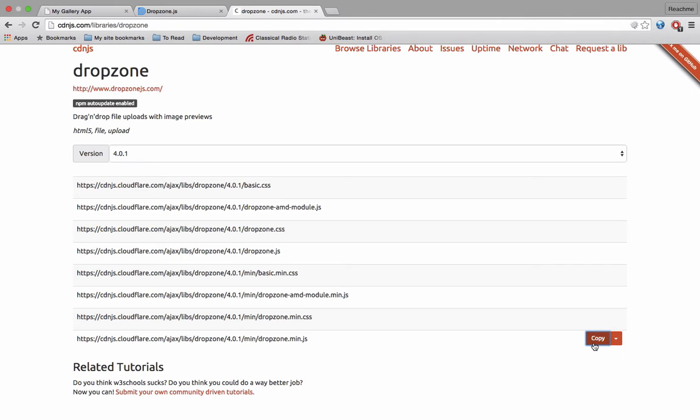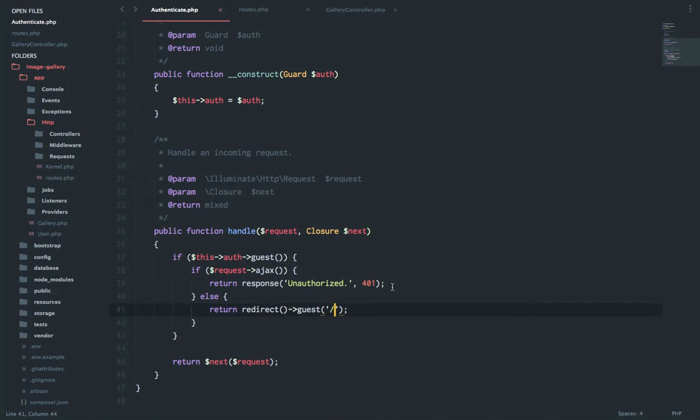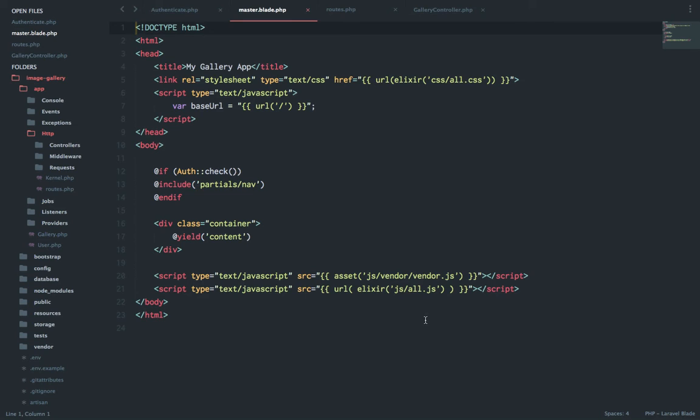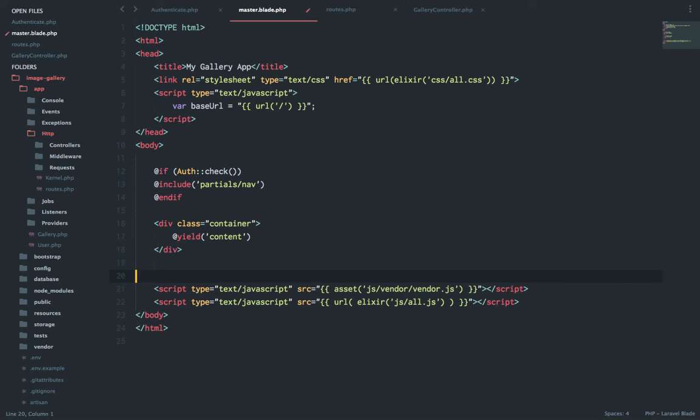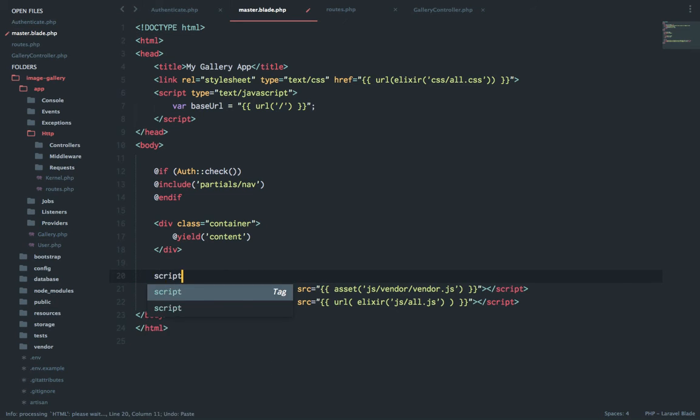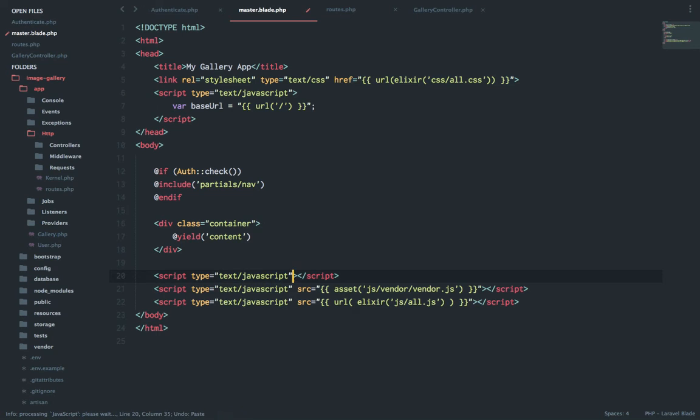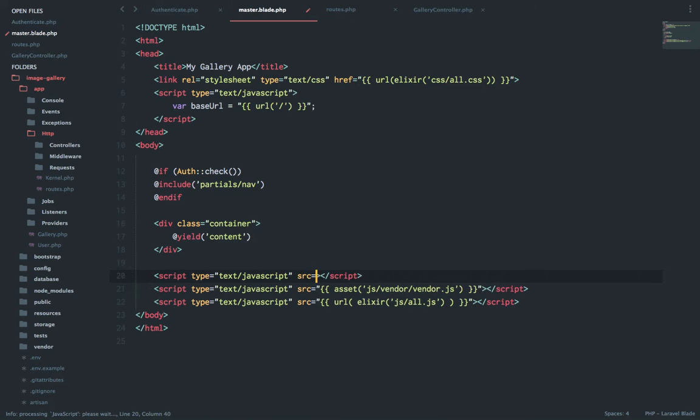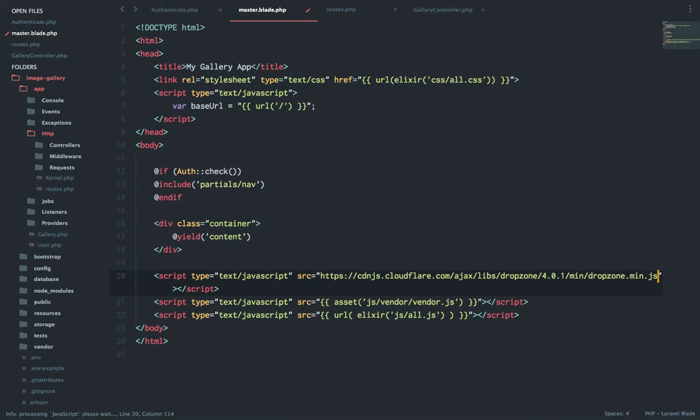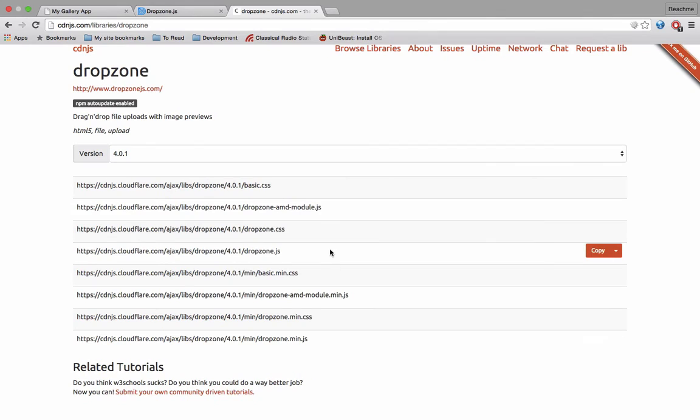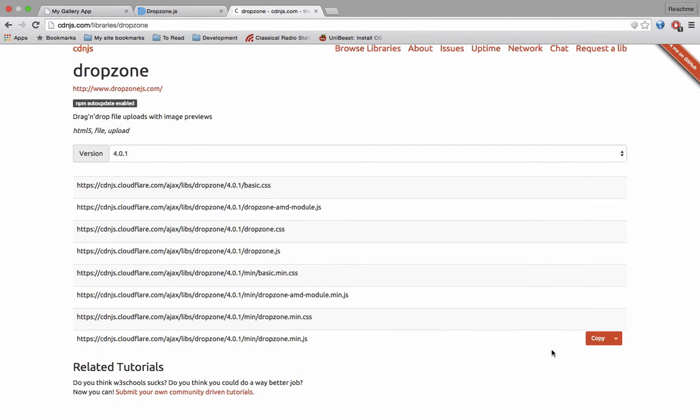Drop zone dot min.js. So this JavaScript should go inside the script section.